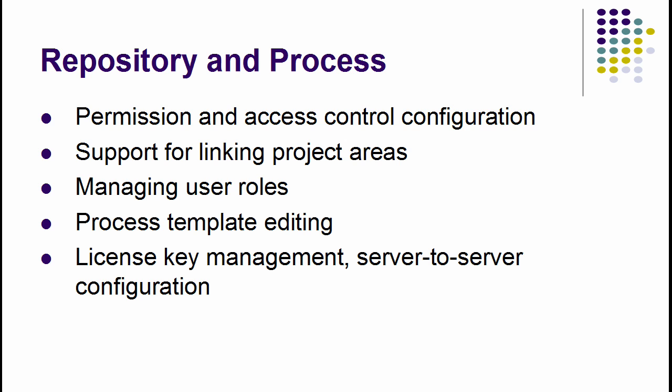As part of the effort to make more things possible in the Web UI in 2.0, a lot can be done in the day-to-day management of the Jazz repository and process configuration. Permissions, linking, role management, template editing, as well as license key and server-to-server configuration are among the tasks for which you only need a browser in 2.0.